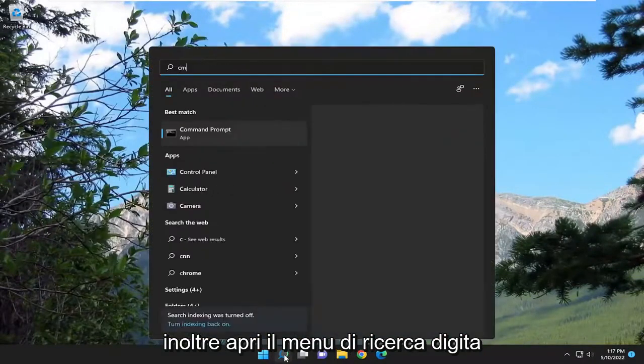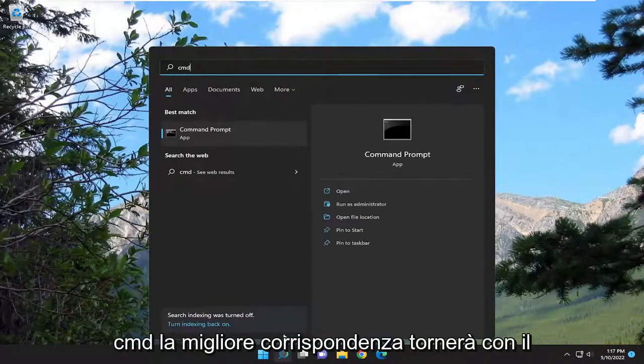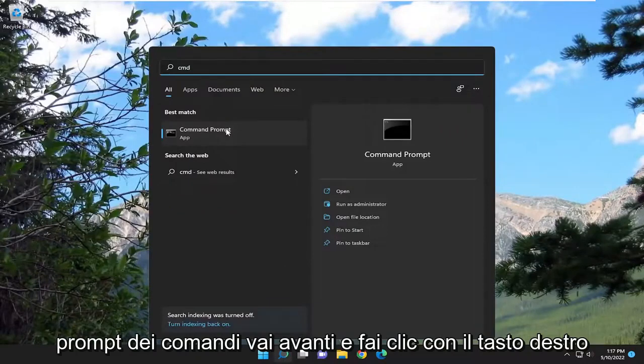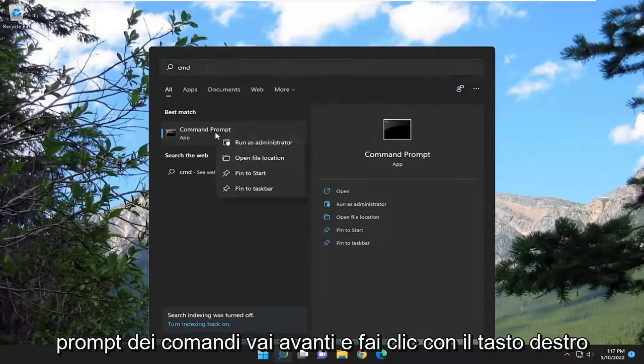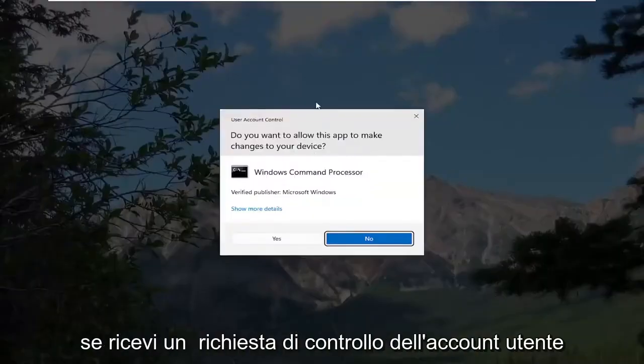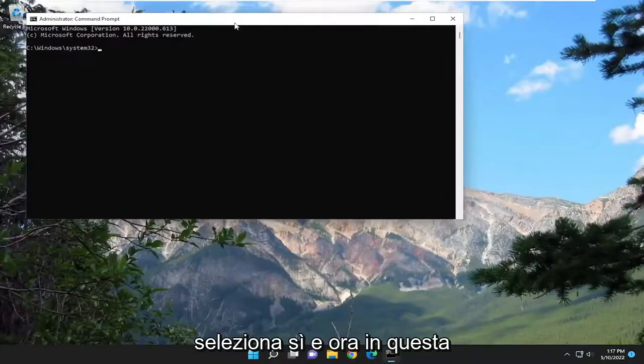Open up the search menu, type in CMD. Best match will come back with command prompt. Right click on that and select run as administrator. If you receive a user account control prompt, select yes.